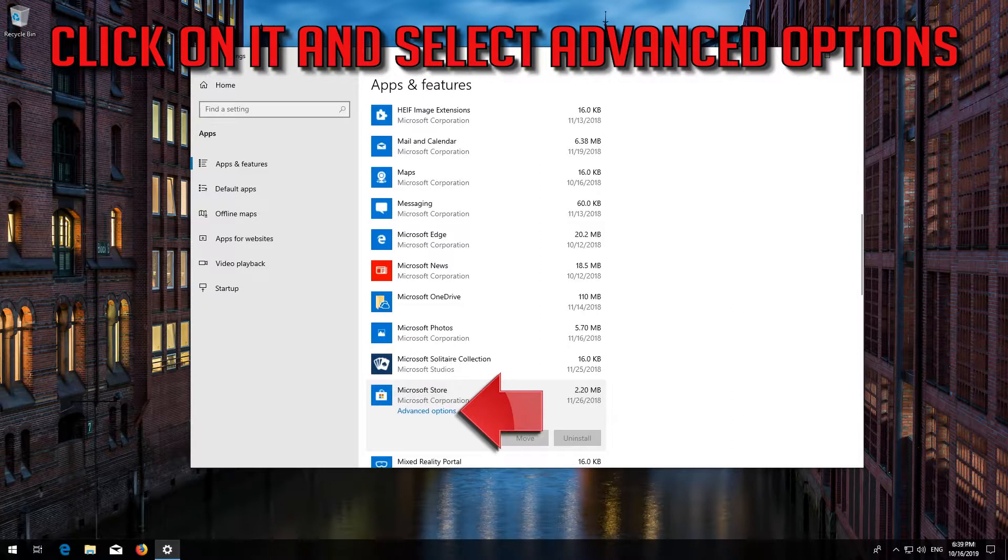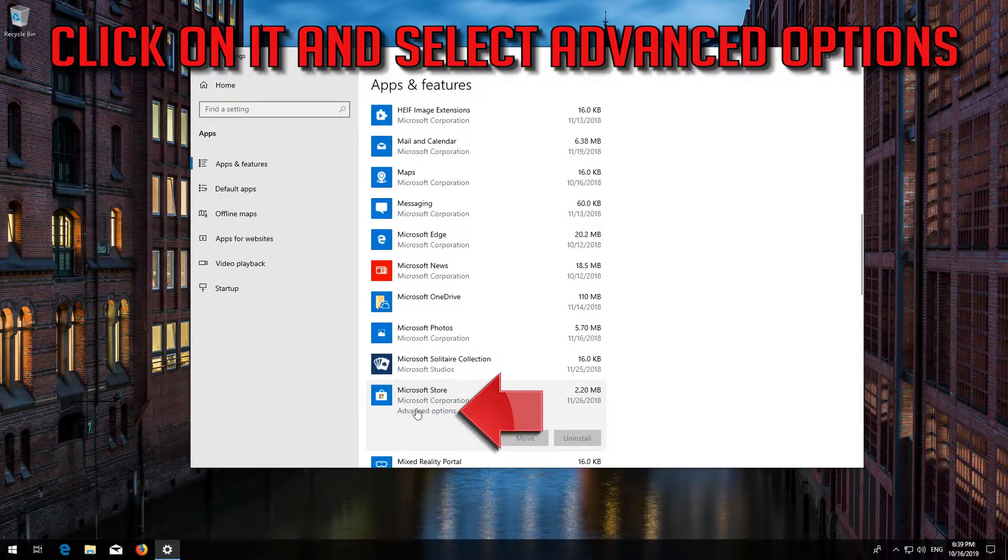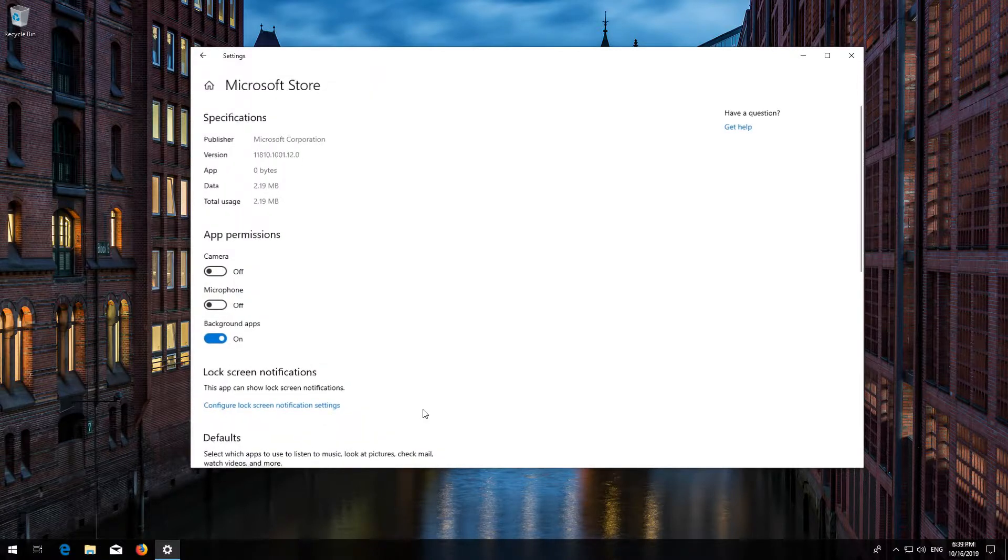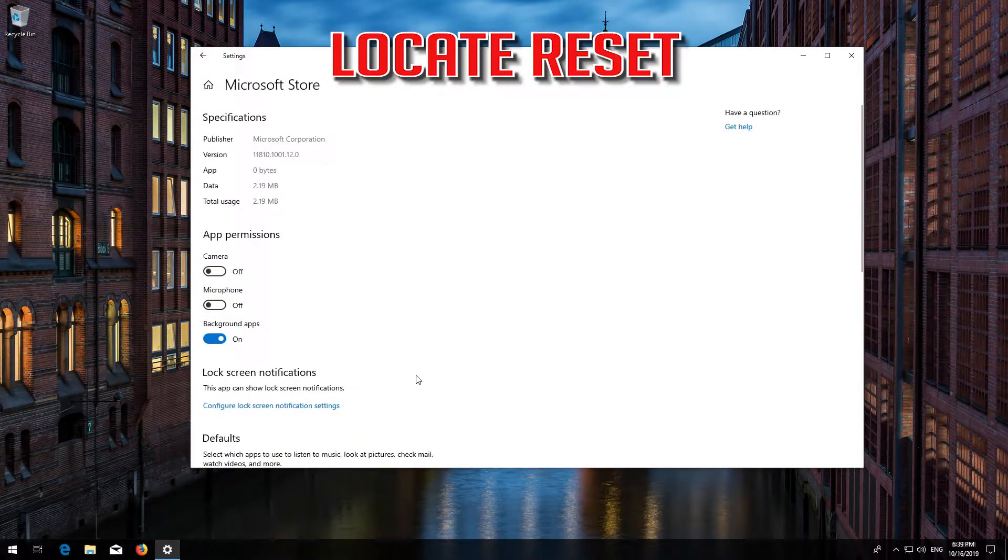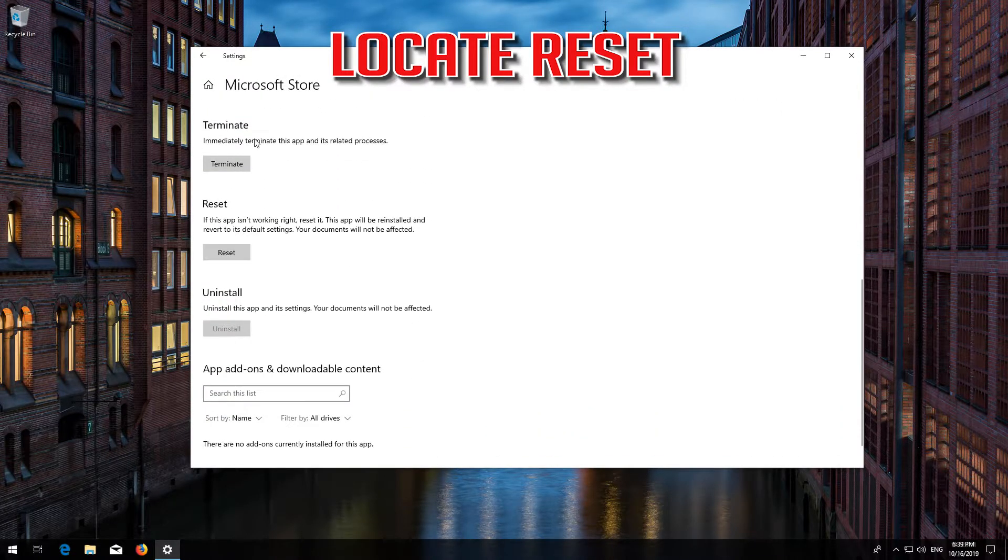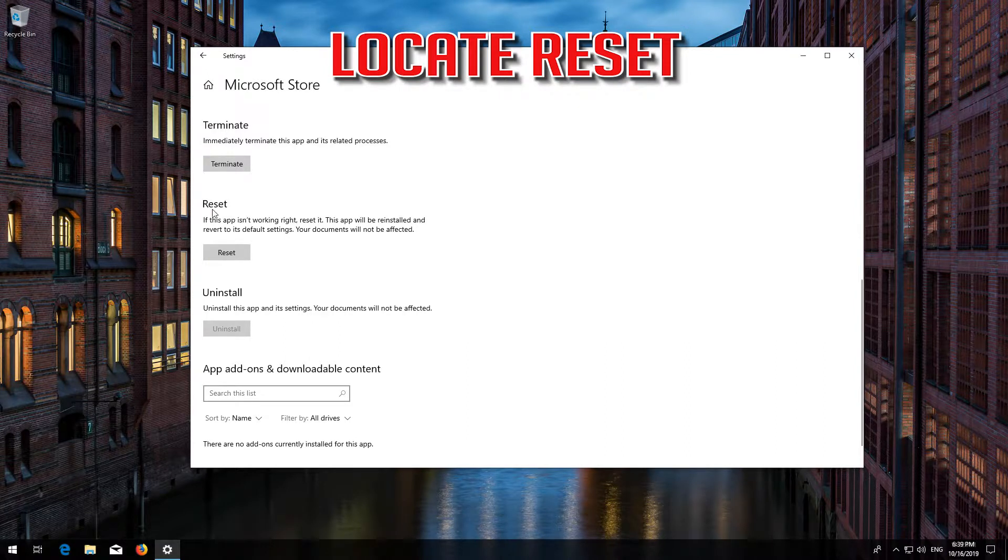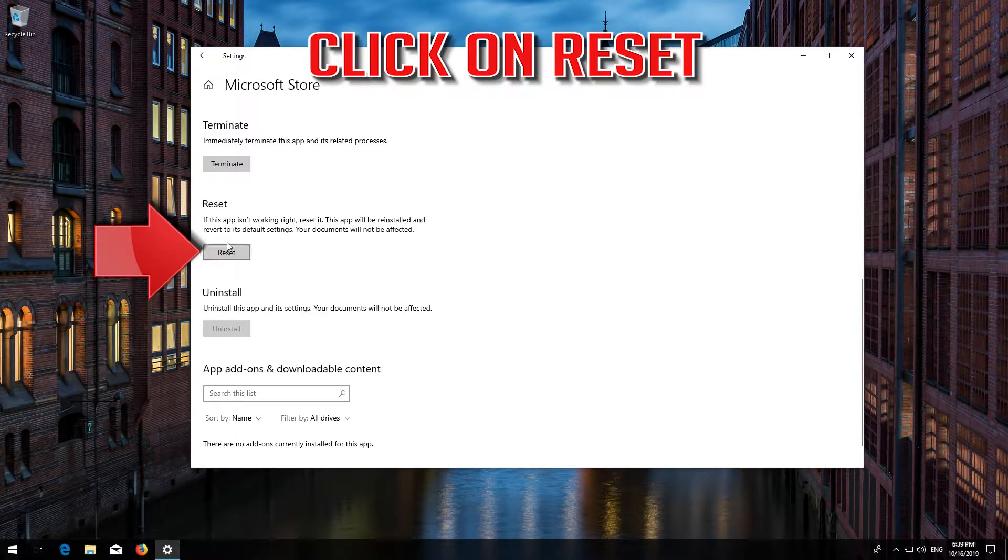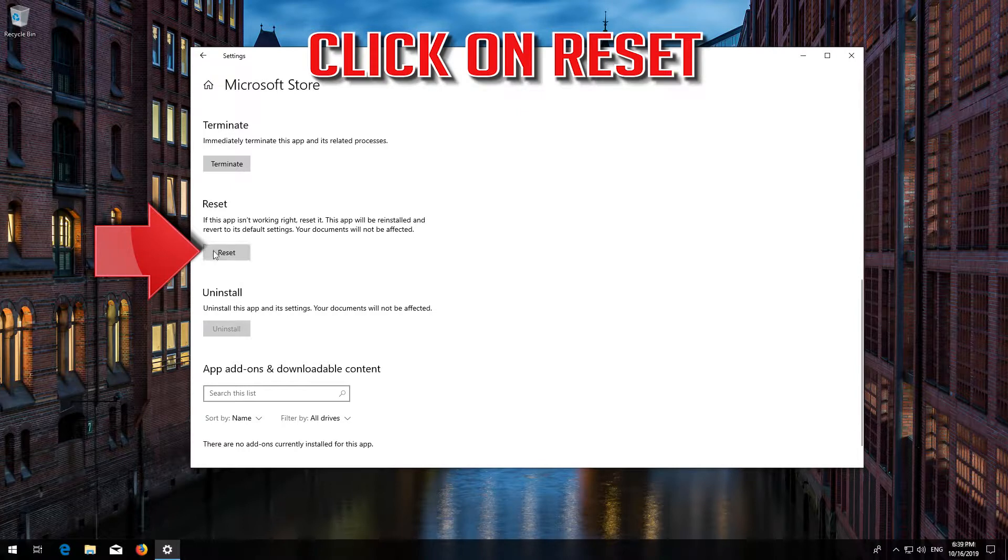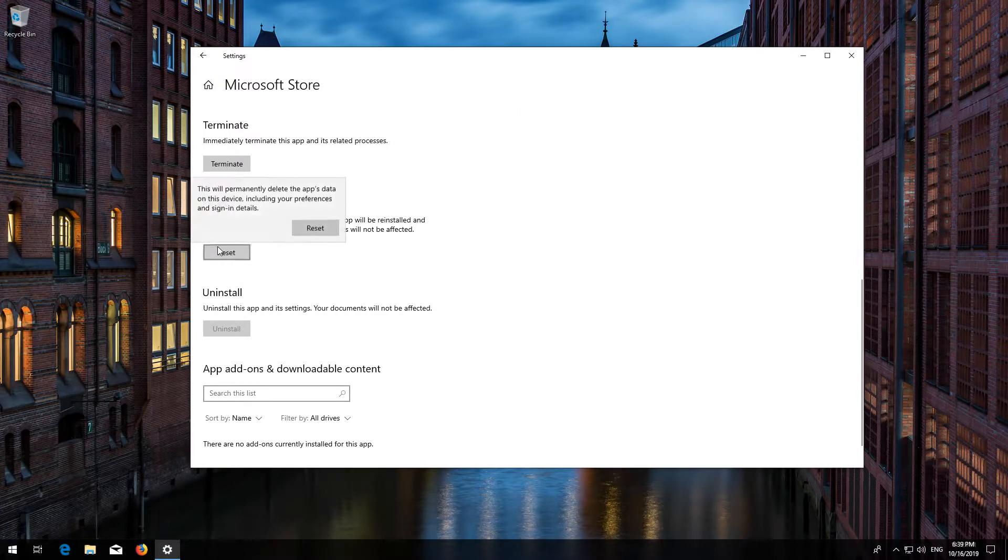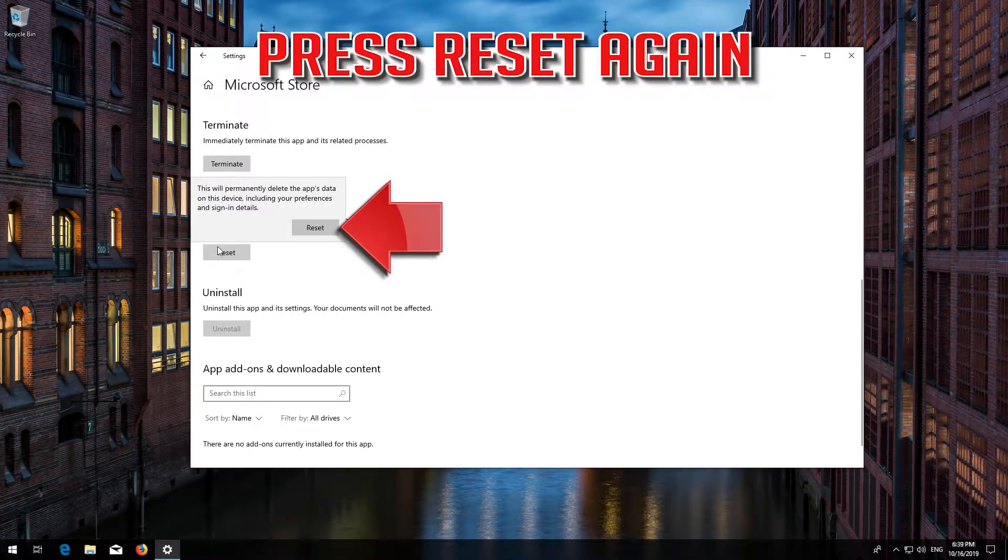Locate Reset. Click on Reset. Press Reset again. Wait for the Windows Store to reset.